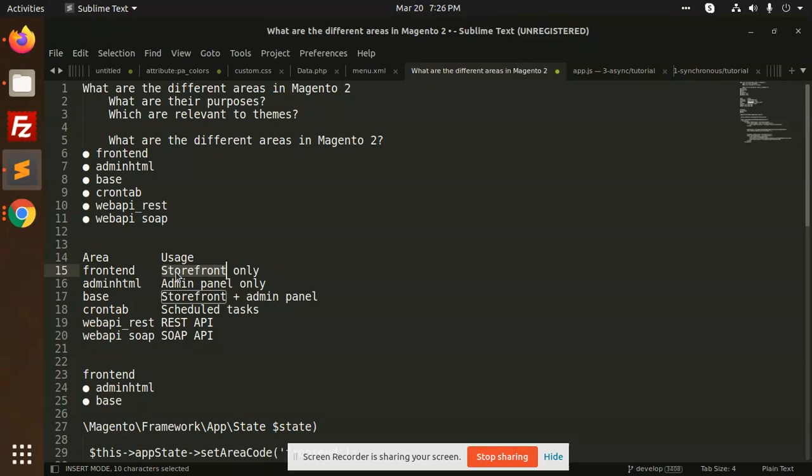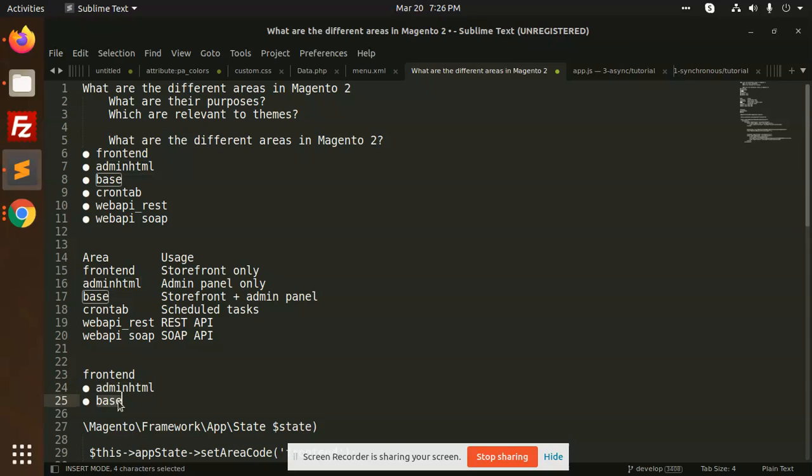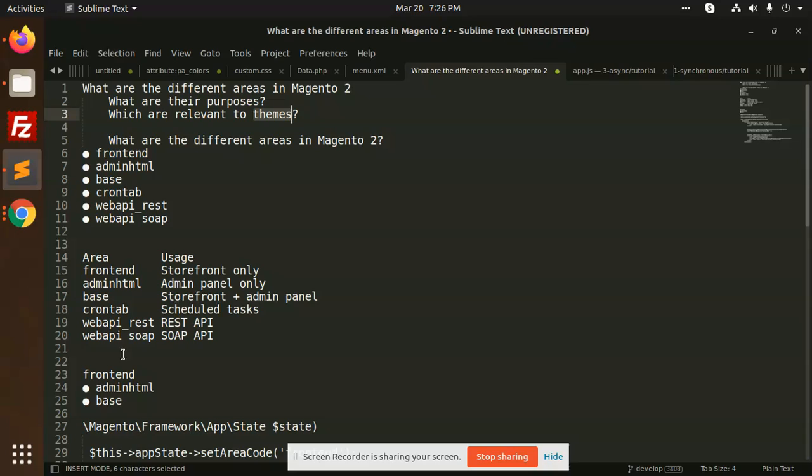So next we have frontend, adminHTML, and base, which are relevant to the themes. For the modules that we are creating, we always create in the view folder.